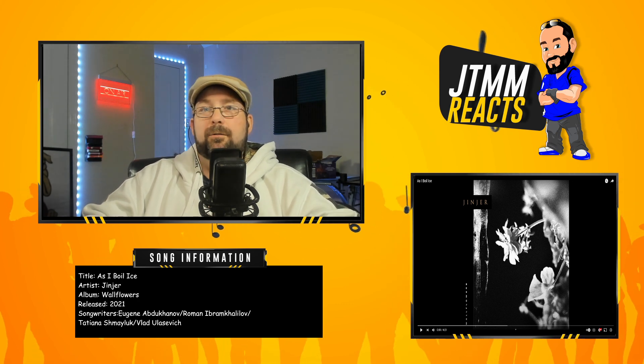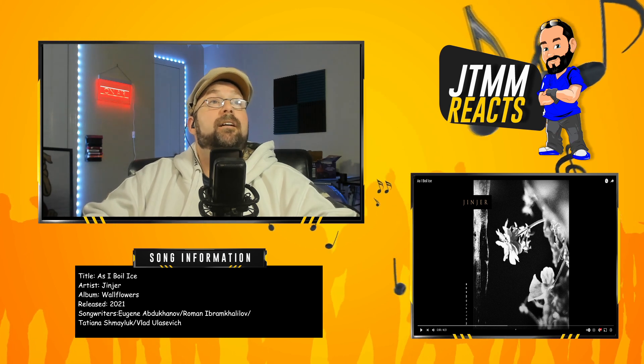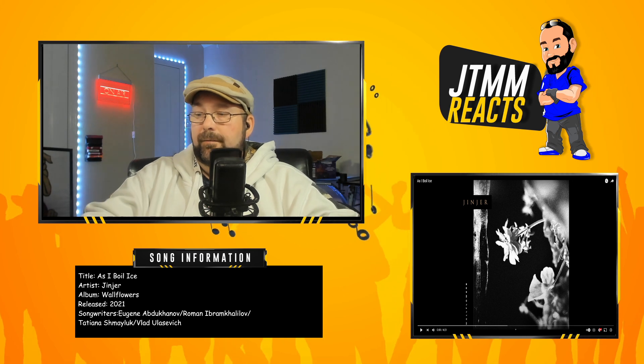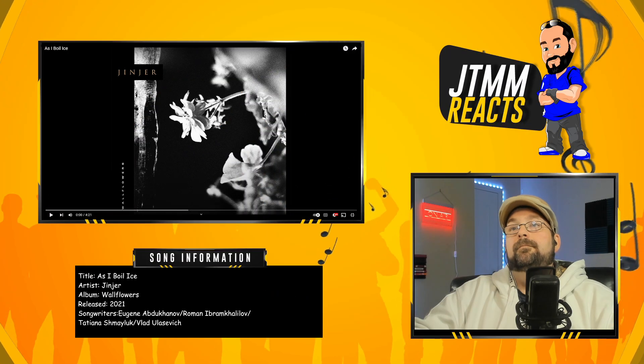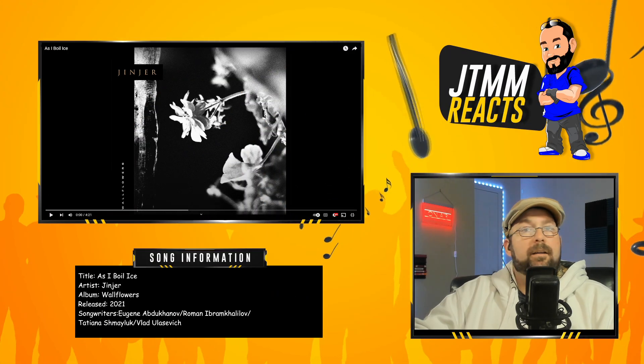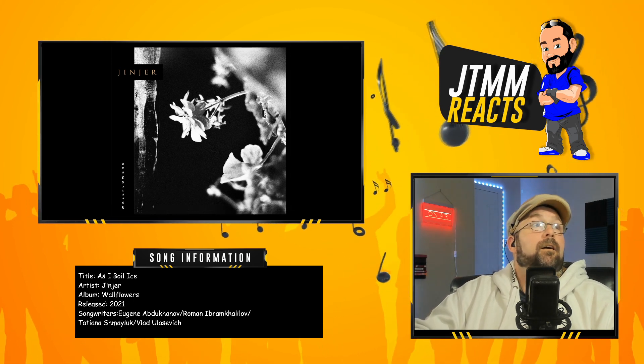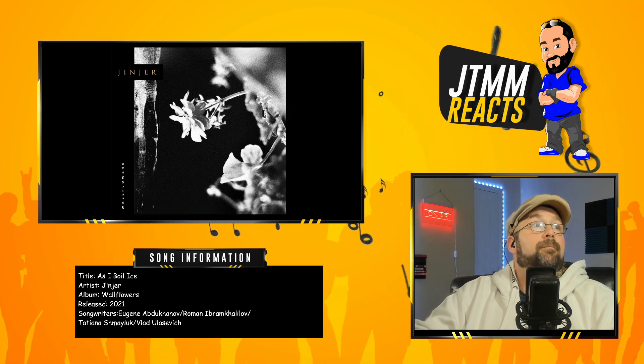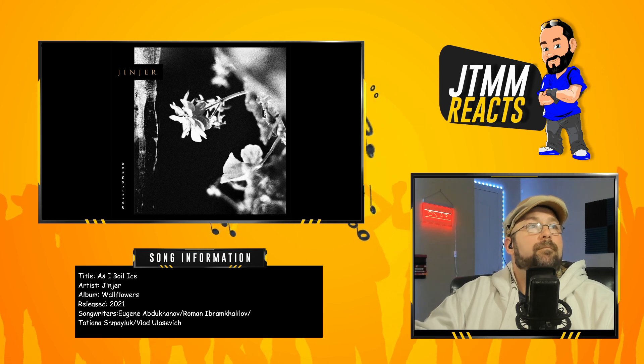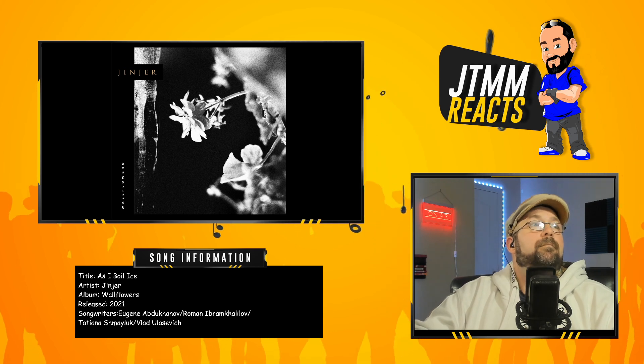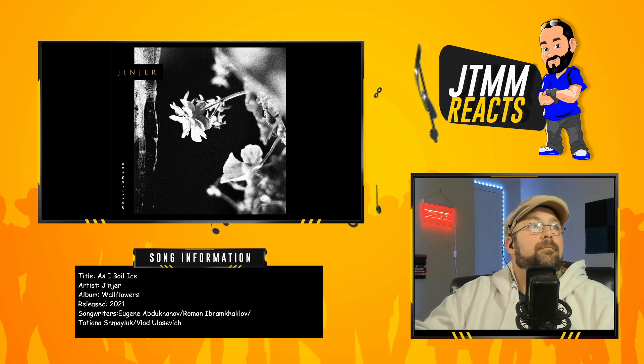But at the same time, knowing that they're working on a new album is very exciting because I plan on covering it all the way. I also want to cover some of their live stuff, similar to what I've done with Nightwish. I just did Tribal, I'm going to do more Nightwish from Hellfest, and kind of do the same with Jinjer. So with that being said, let's switch it up and get to it.